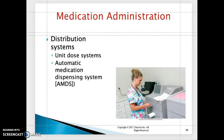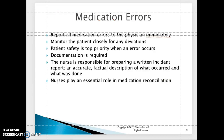Regarding medication distribution systems: the automatic medication dispensing system is a computer system used to dispense all medications, including narcotics. Nurses must have an access code to log in using their username and password to access the medication. Report all medication errors to the physician immediately.